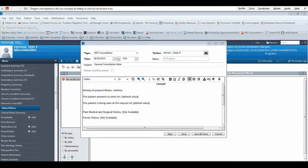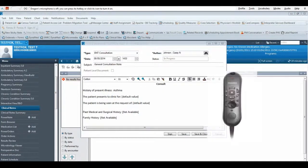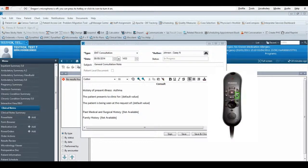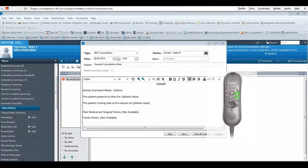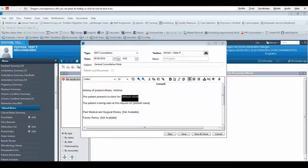When you are finished, you can move to the next field by saying Next Field or pressing the Fast Forward button on your mic. You will repeat these steps for each field.